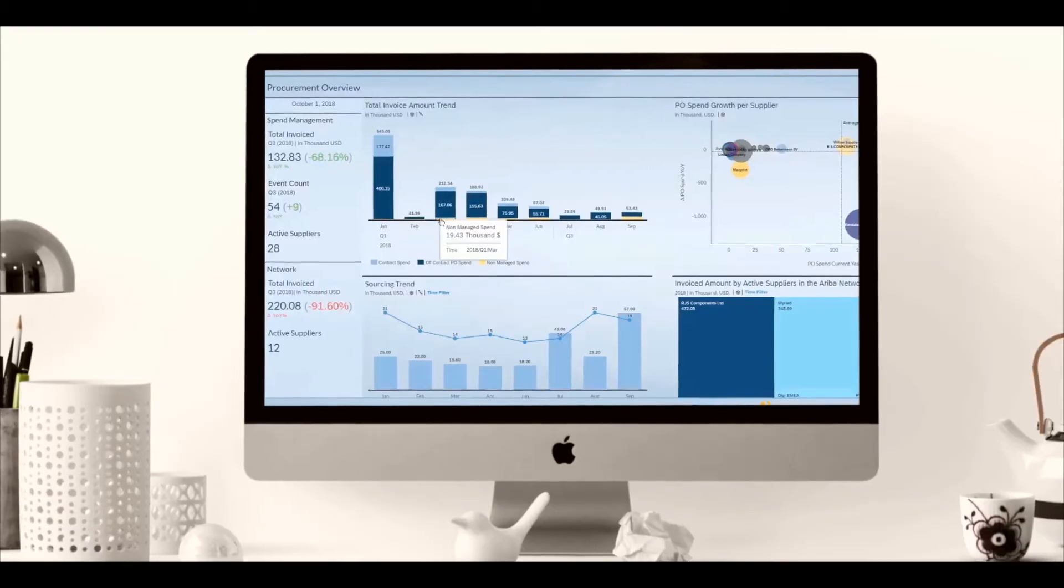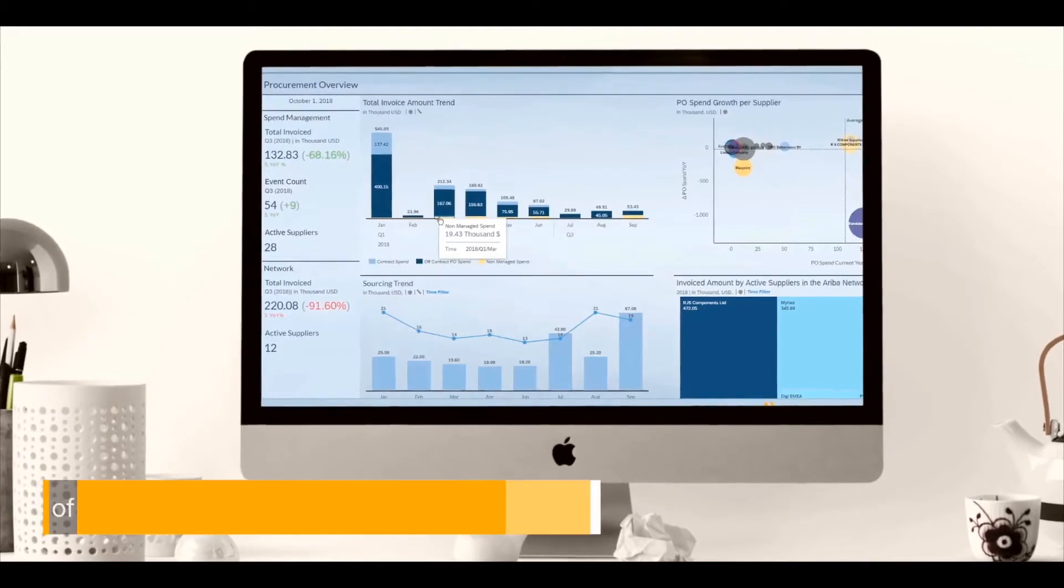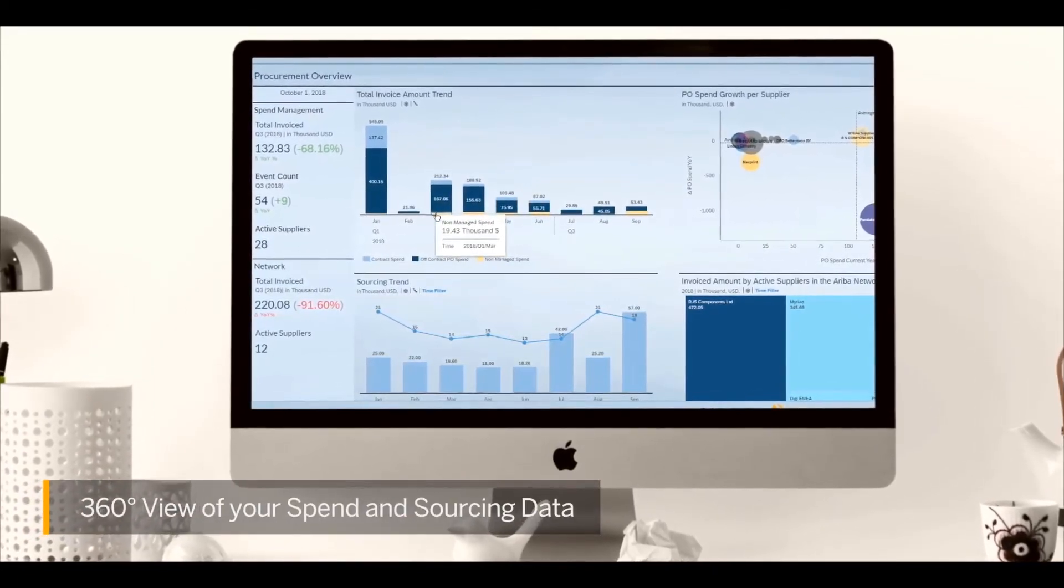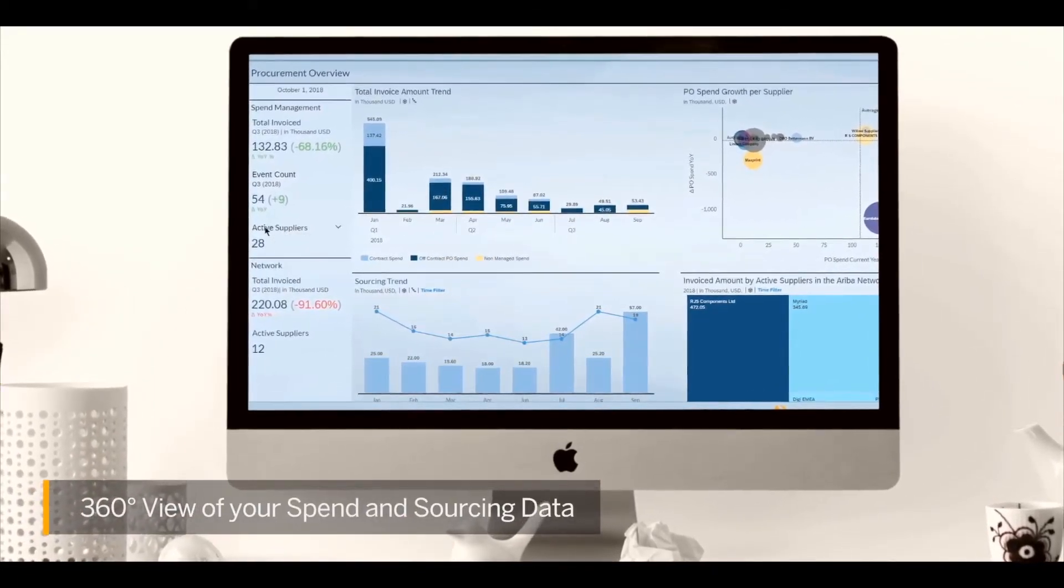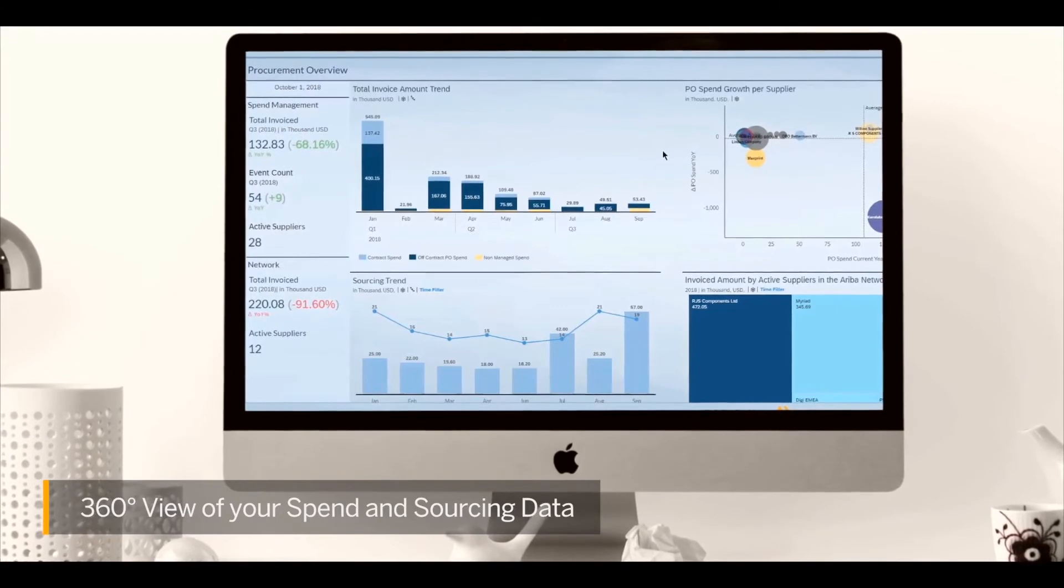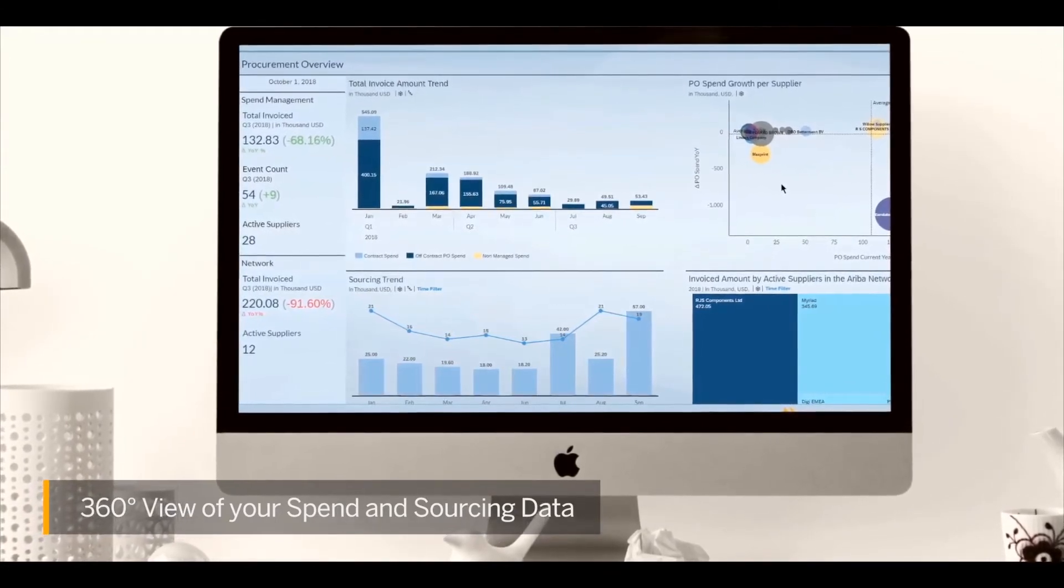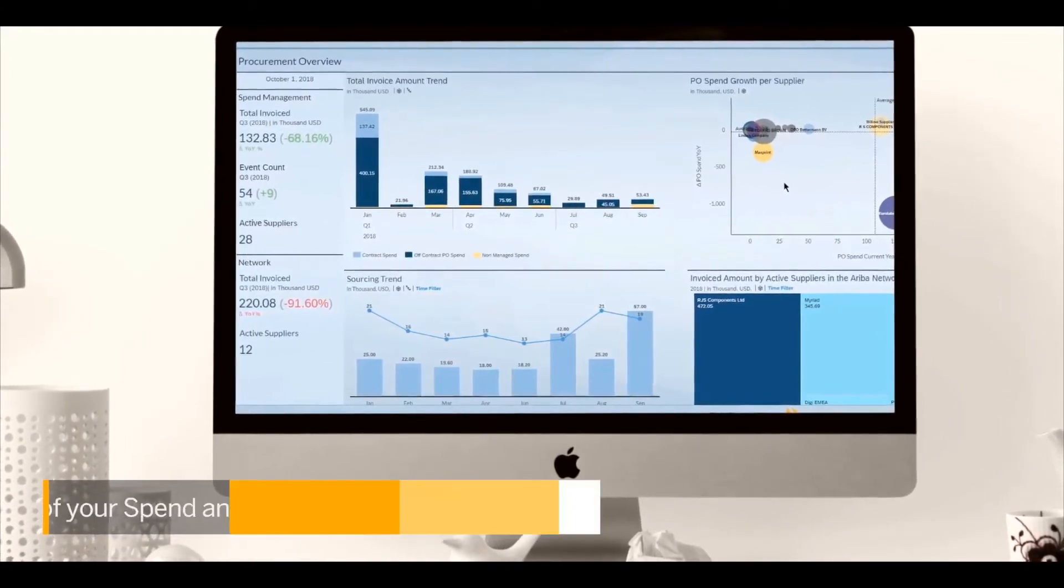Now let me take you on a quick tour of the pre-built business content for SAP Analytics Cloud and SAP Digital Boardroom that covers the inventory and procurement information critical to your business. You have a full 360 degree view of your spend and sourcing data, providing the visibility you need across the organization to make faster, more confident decisions.